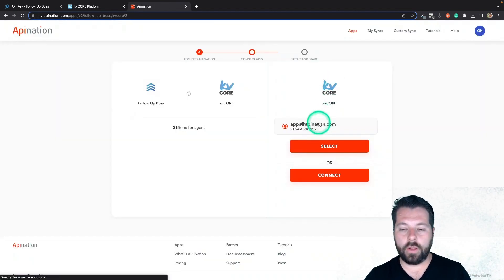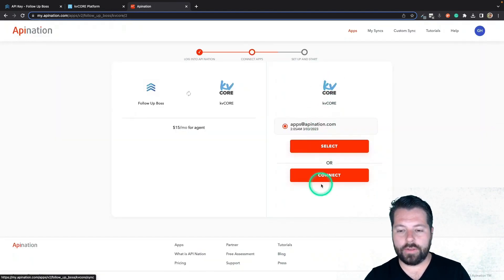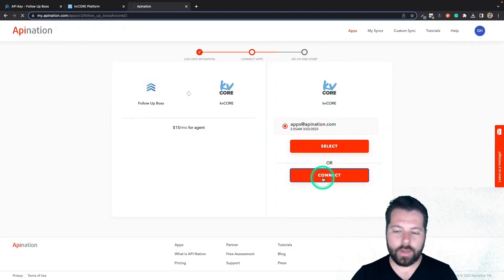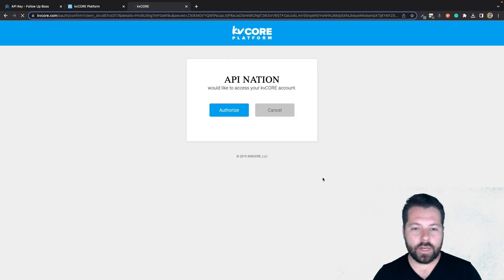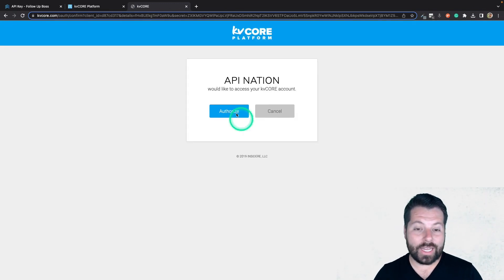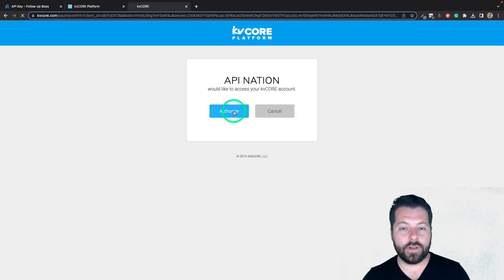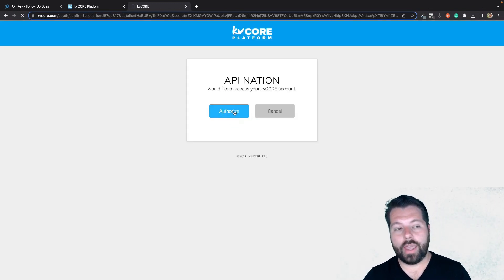Head on back to API Nation, paste it in there hitting Control V. And then I'll just name this — I usually name it after myself, but you can name it after your company or your office. Totally up to you. Then hit Connect. Once you've connected Follow Up Boss, now we're going to connect KVCore. Similar thing — just hit this Connect button. It's going to ask you to sign in to KVCore and authorize. Very simple. And that's all it takes to connect that app.